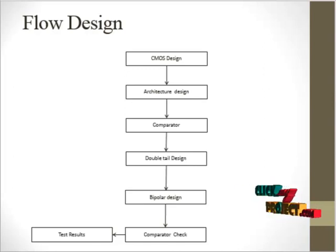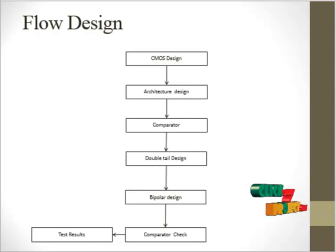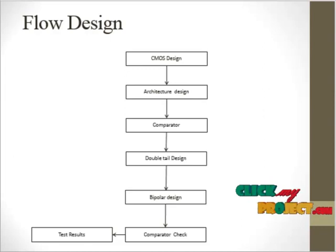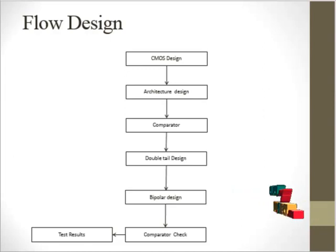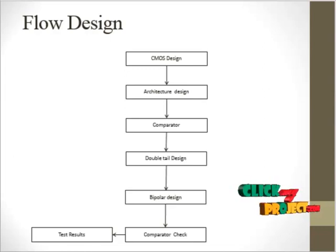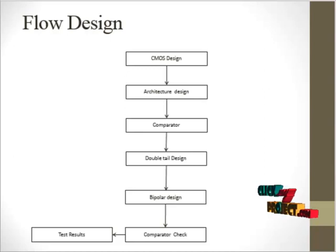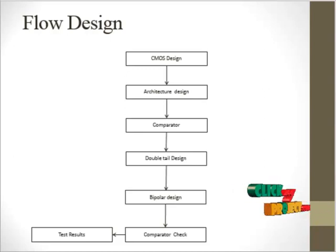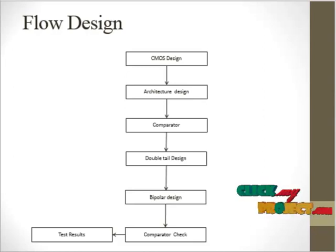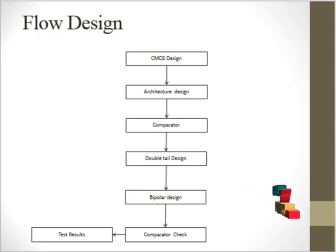This process gives the comparator output. Again we go into the double tail design, a dynamic process. This process gives the output in parallel connection with CMOS and PMOS. We change the inputs where A is greater than B and A is less than B. This process gives the output sampling.